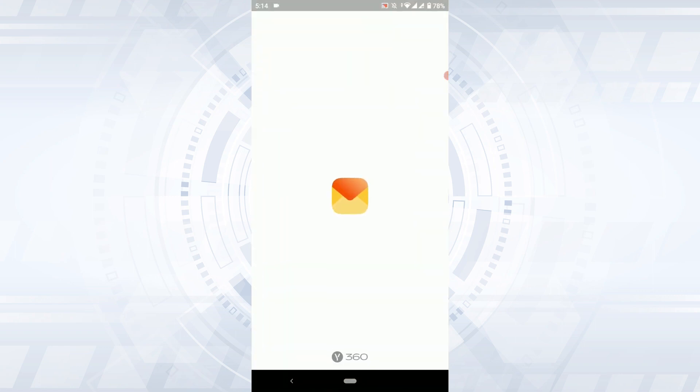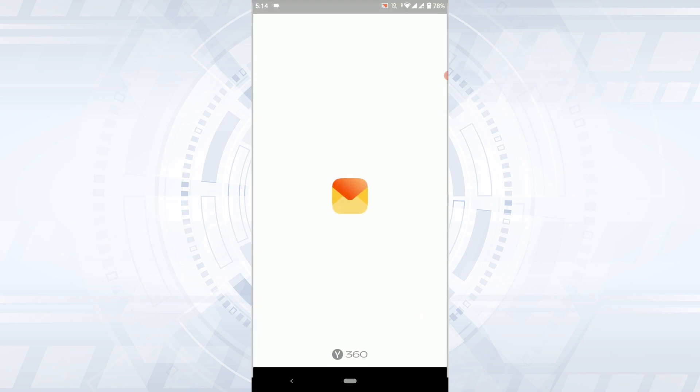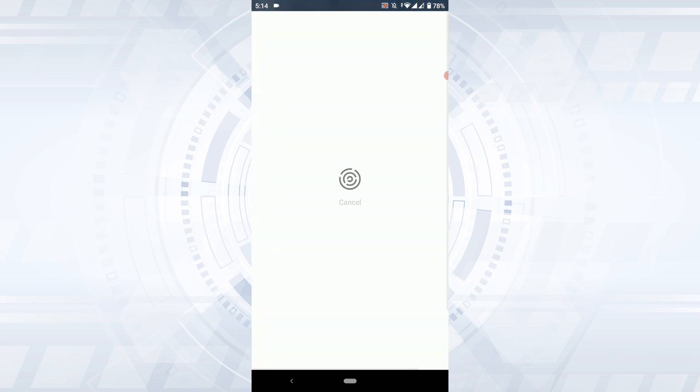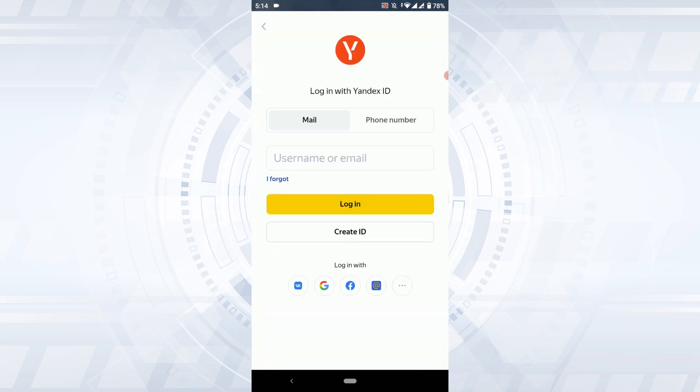Once you open the application, you'll be at the home page of Yandex. Here you tap on the Yandex icon on the top. It will direct you to the login page.